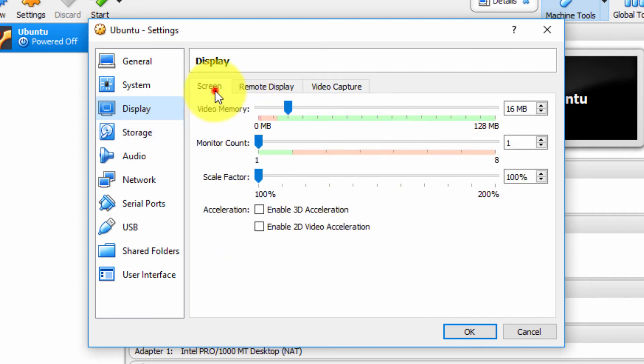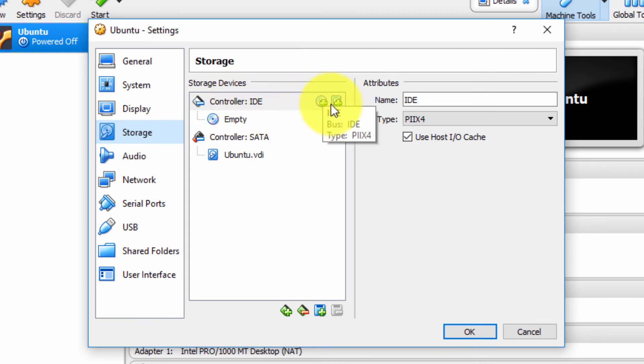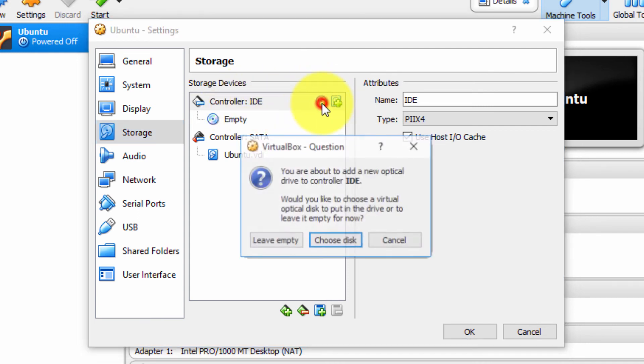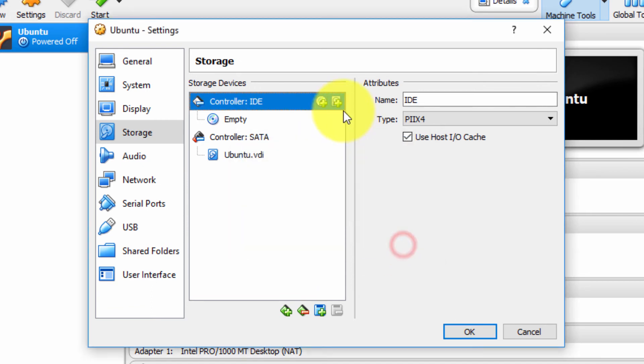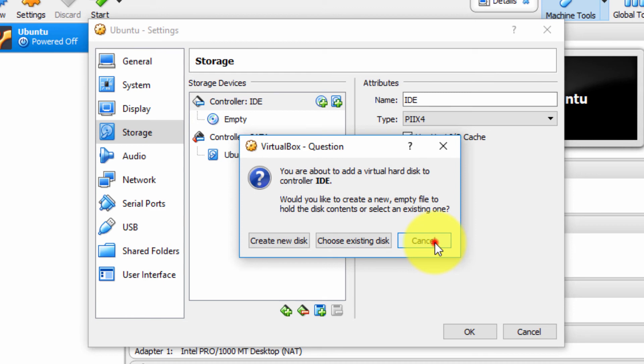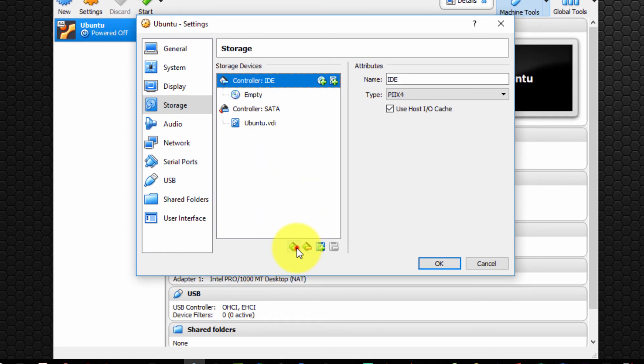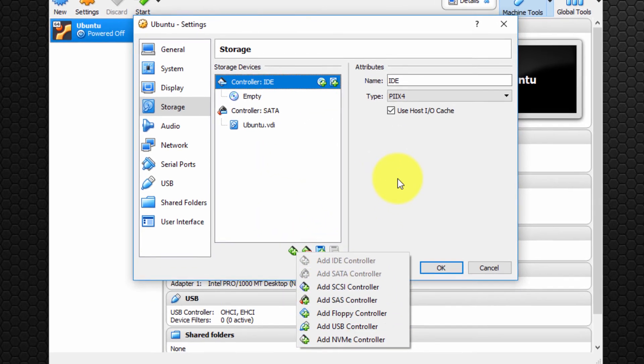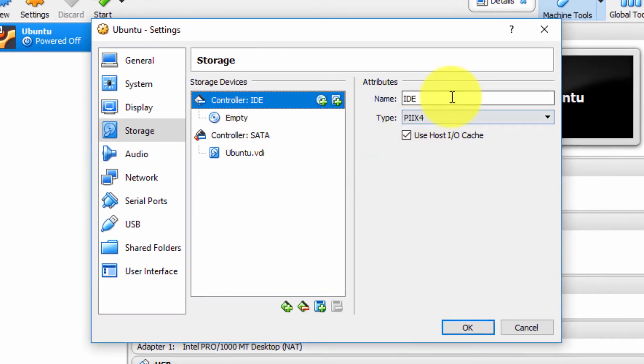Under the Storage section, again, we can add controller IDEs, SATA drives. You can click the circle there, you can add an IDE optical drive, click Cancel, you can add an IDE hard drive, and so on. Down here you can add new types of controllers. You can specify the various types. It's really powerful.